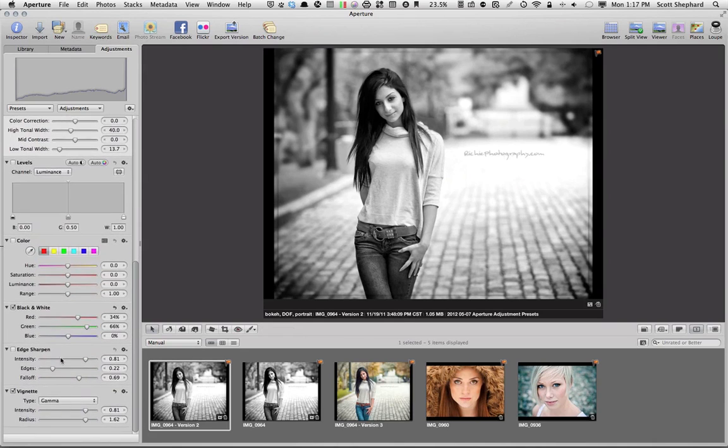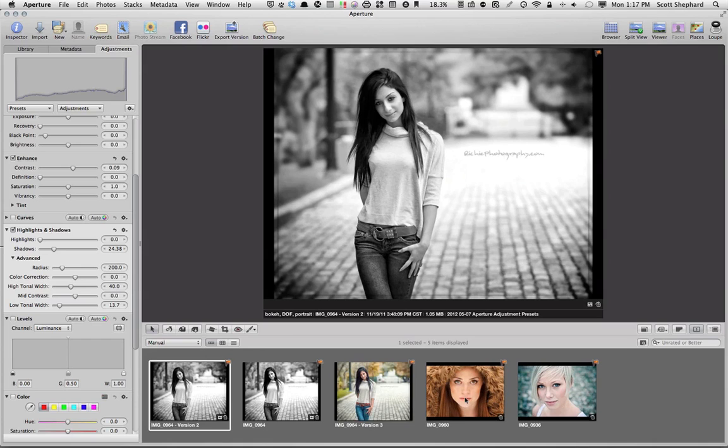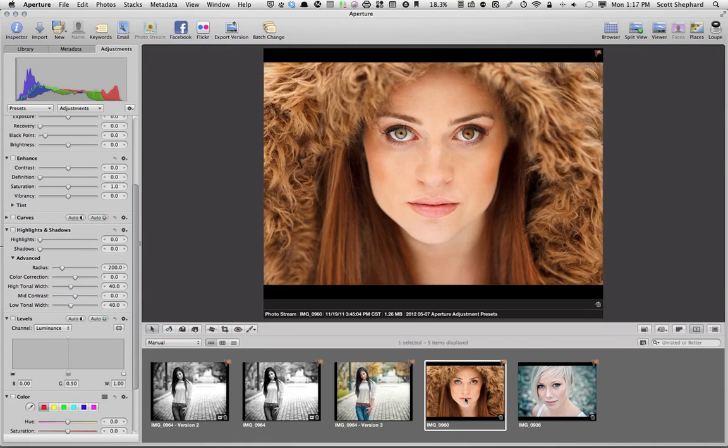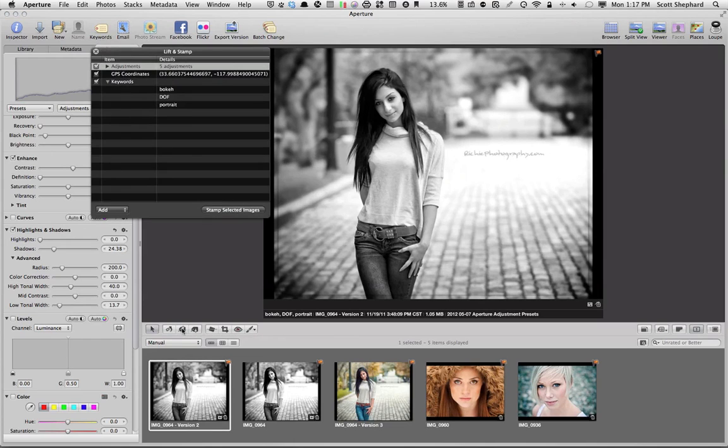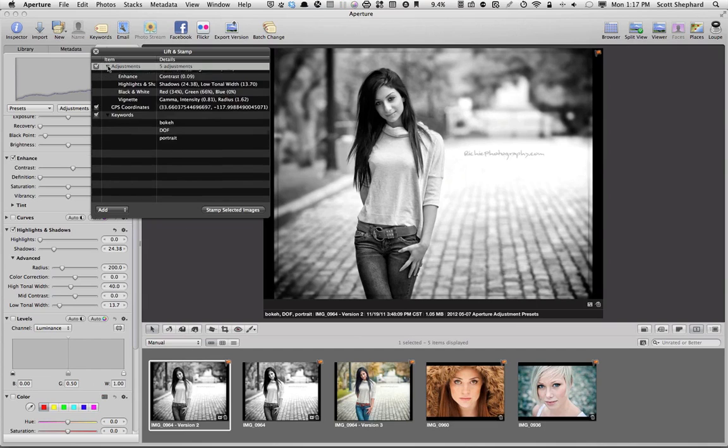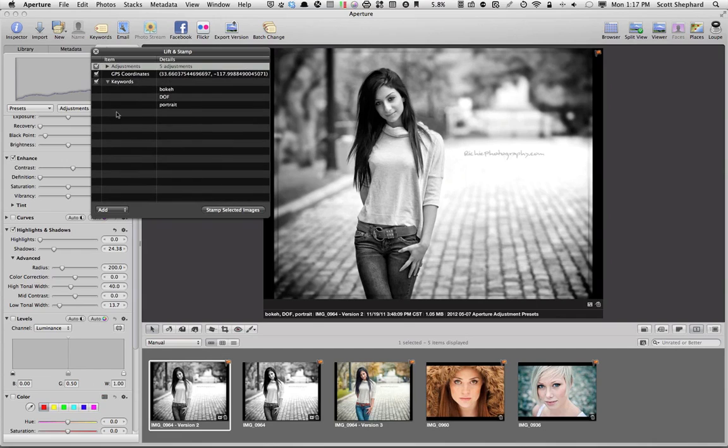And I think I'm going to call that good. Now, if I wanted to take these adjustments and apply them, let's say, to this photo, we know probably that we can use the Lift and Stamp tool. But the problem with the Lift and Stamp tool is that it not only lifts the adjustments that you've made to it,